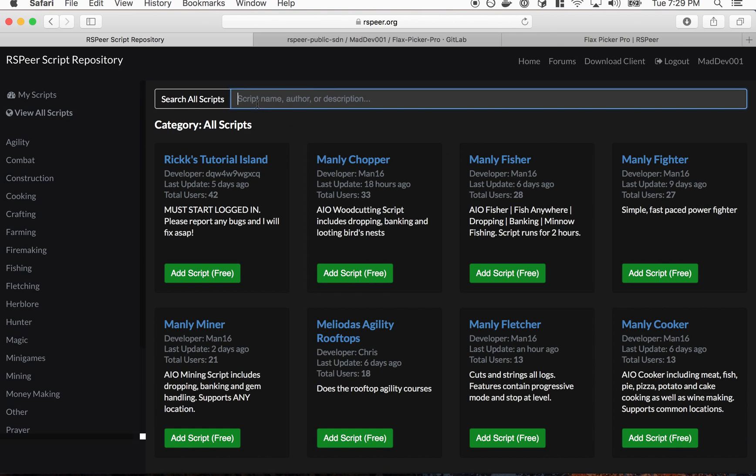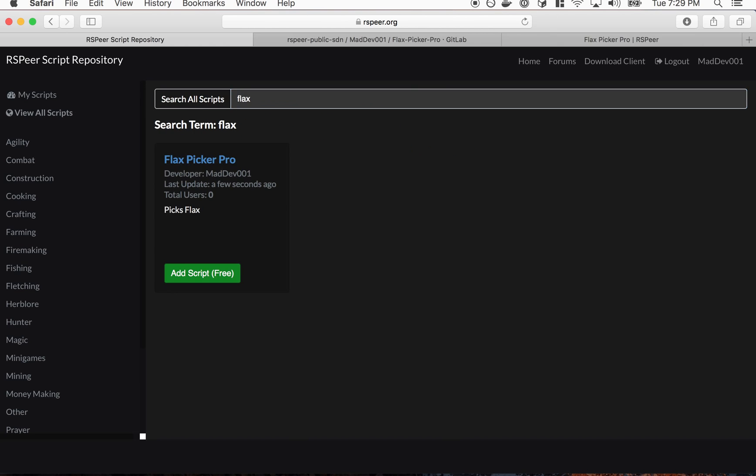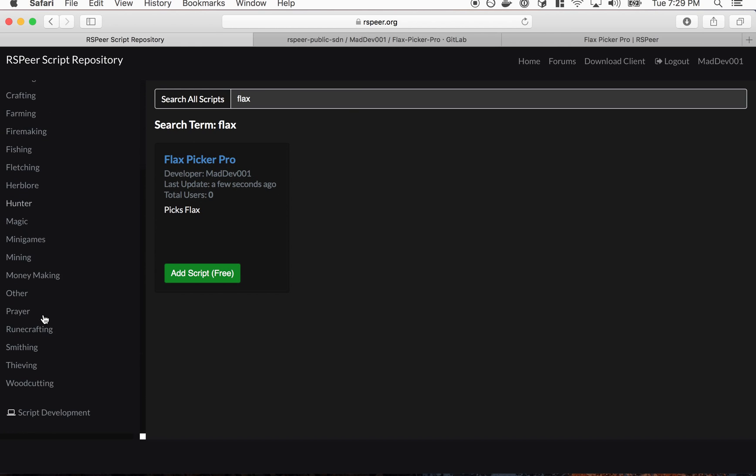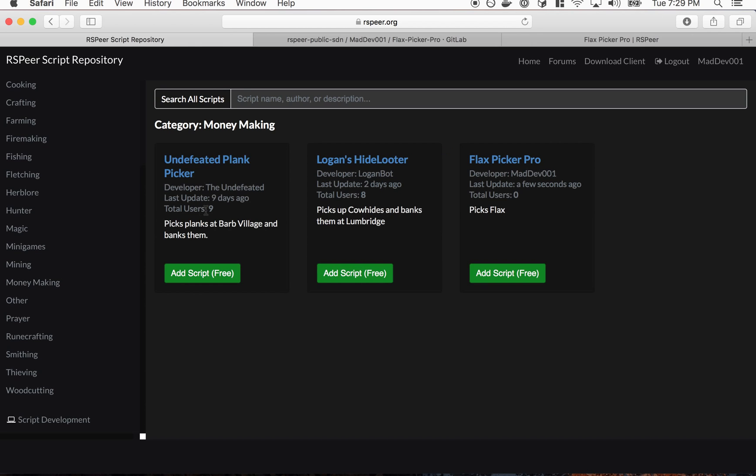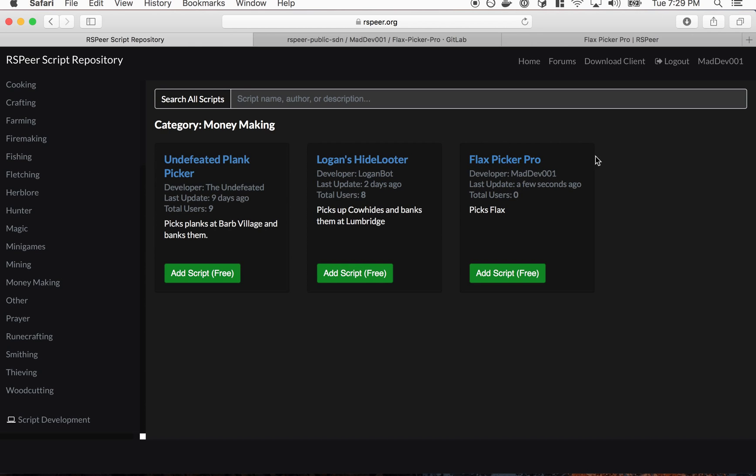If I refresh here you see status is complete, message successfully added and updated script. So if we go here back you can search for FlexPickerPro here and there it is, FlexPickerPro. It's also in the money making section here and if we click that it goes to the thread.